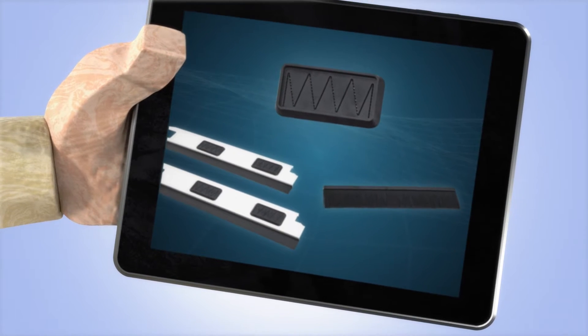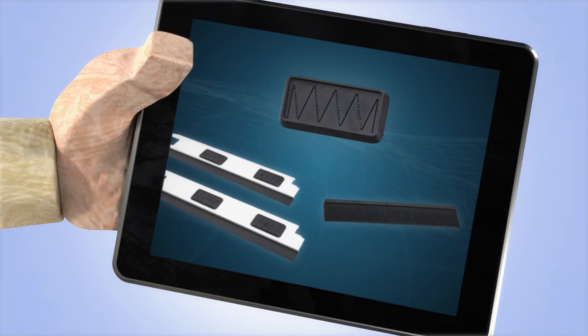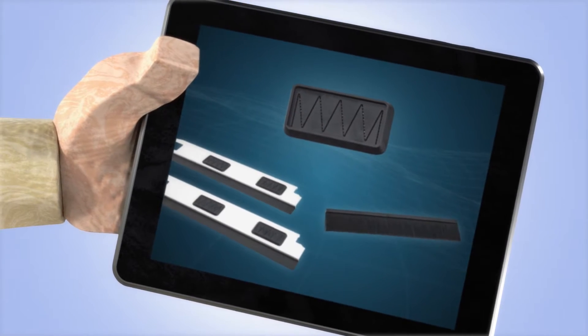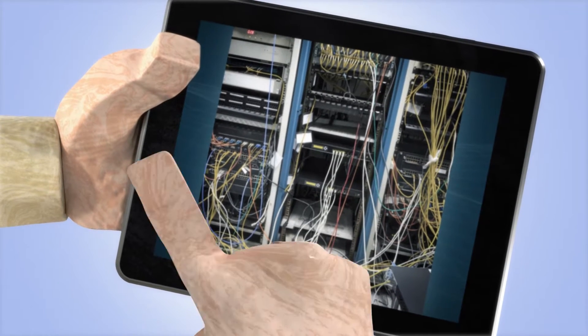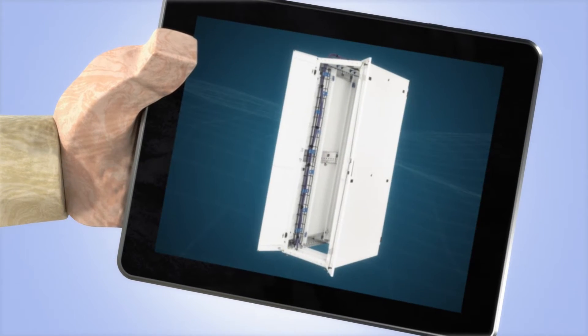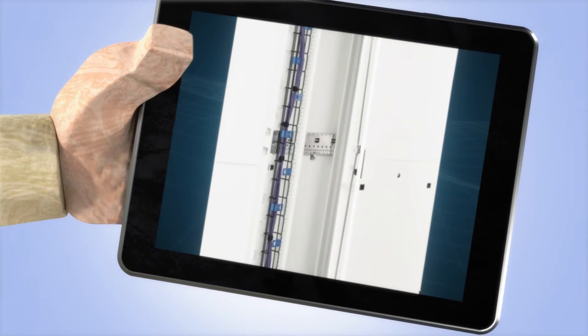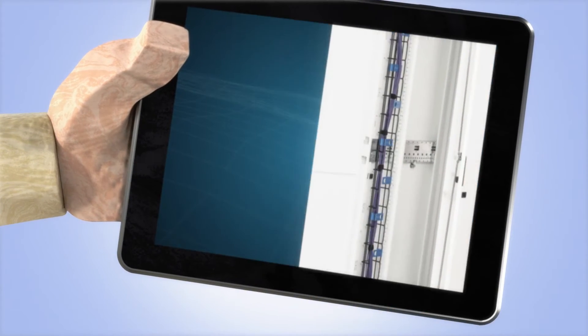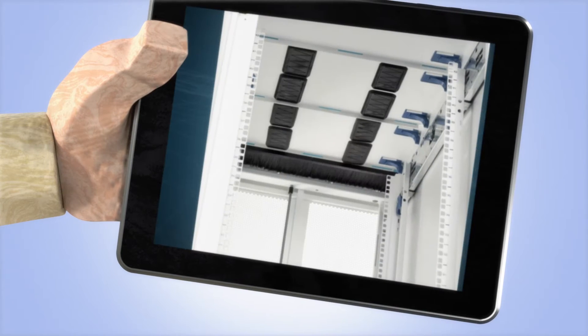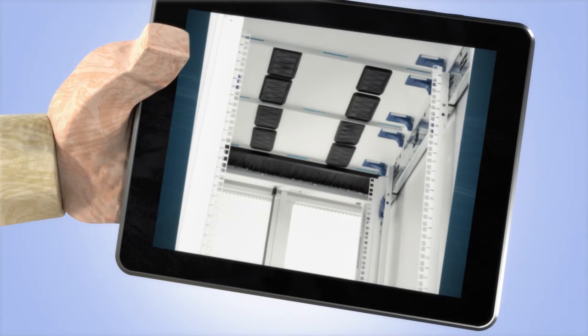And unless you want your enclosure's interior to house an unsightly mess, utilize its management options to run cables vertically up and across the top, like so.